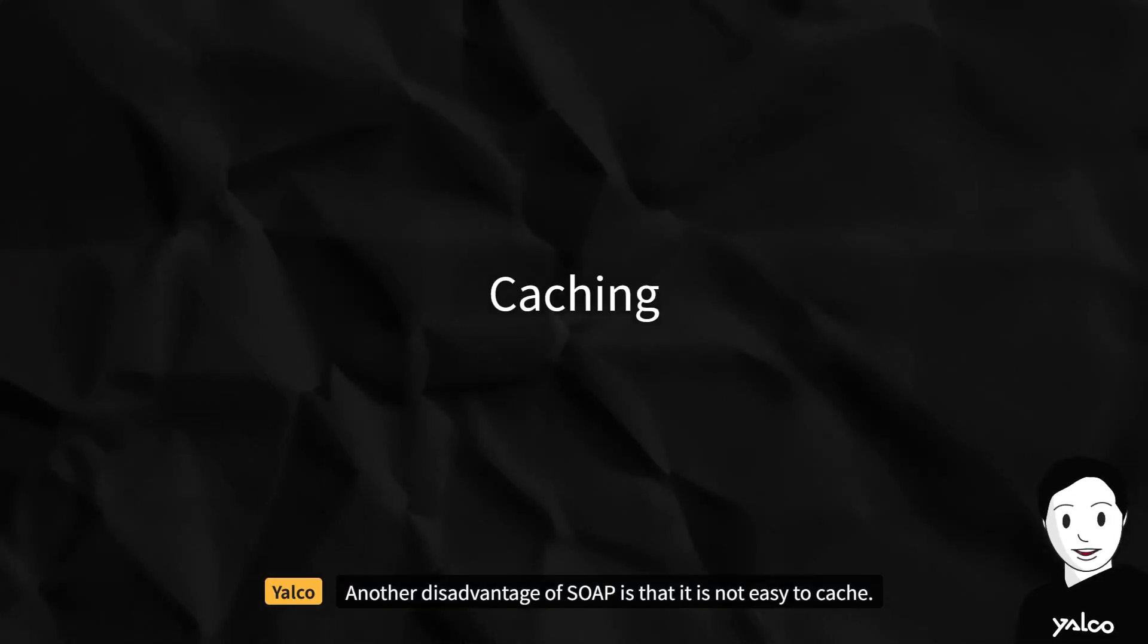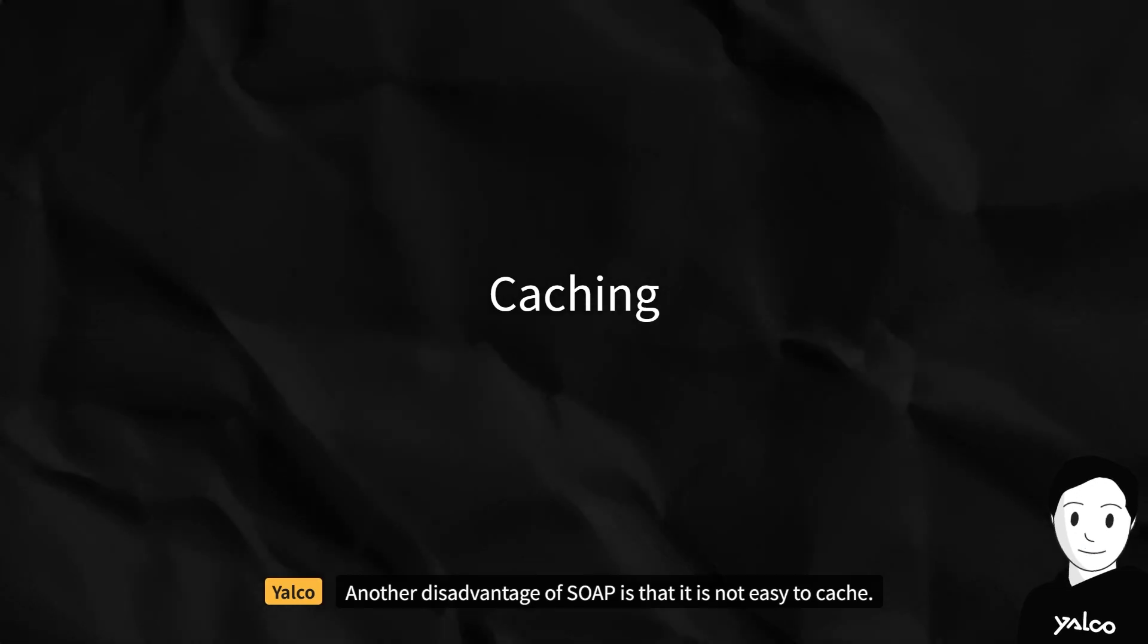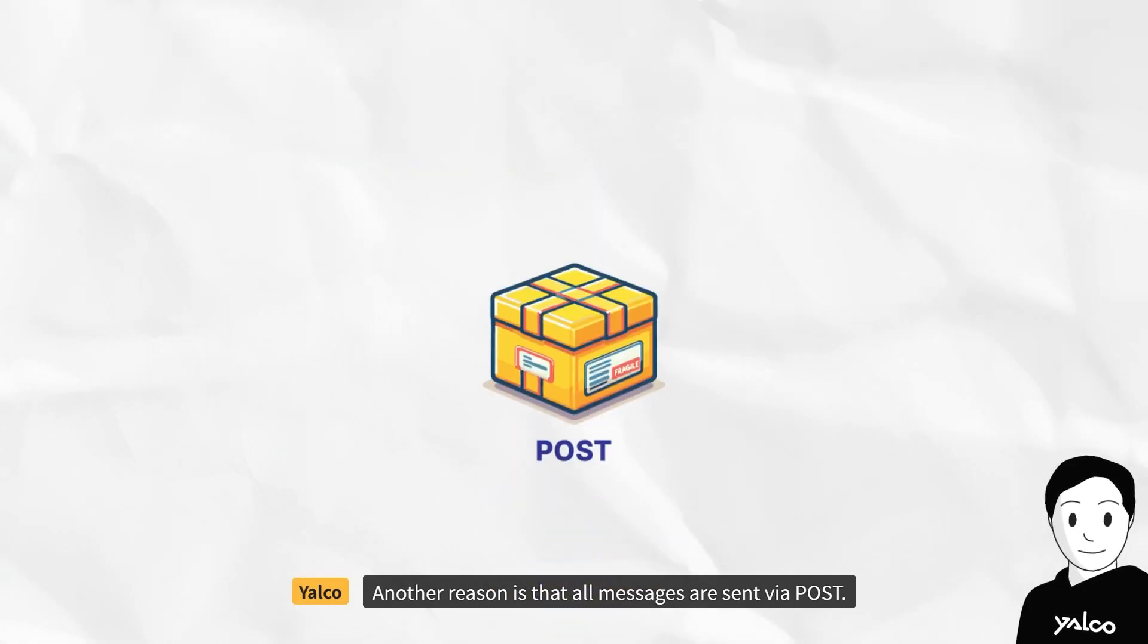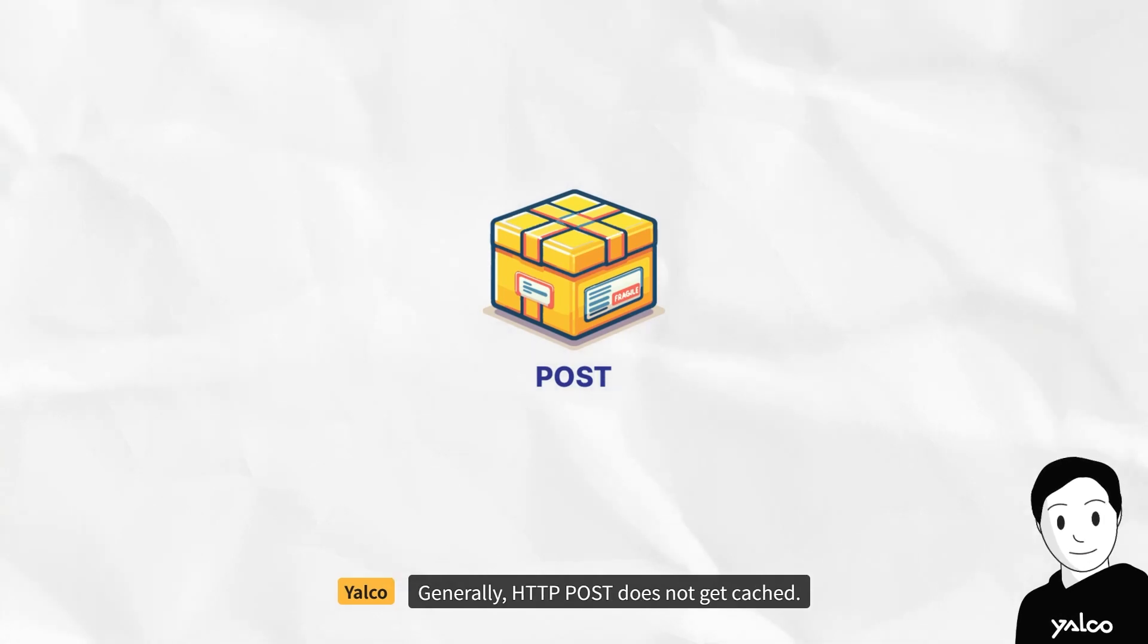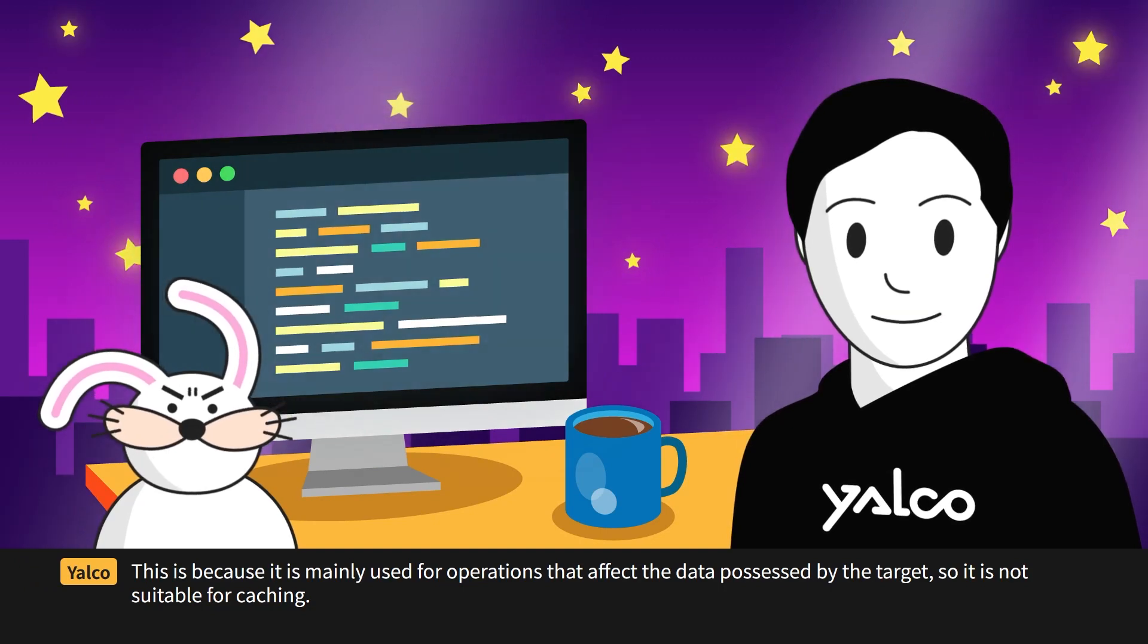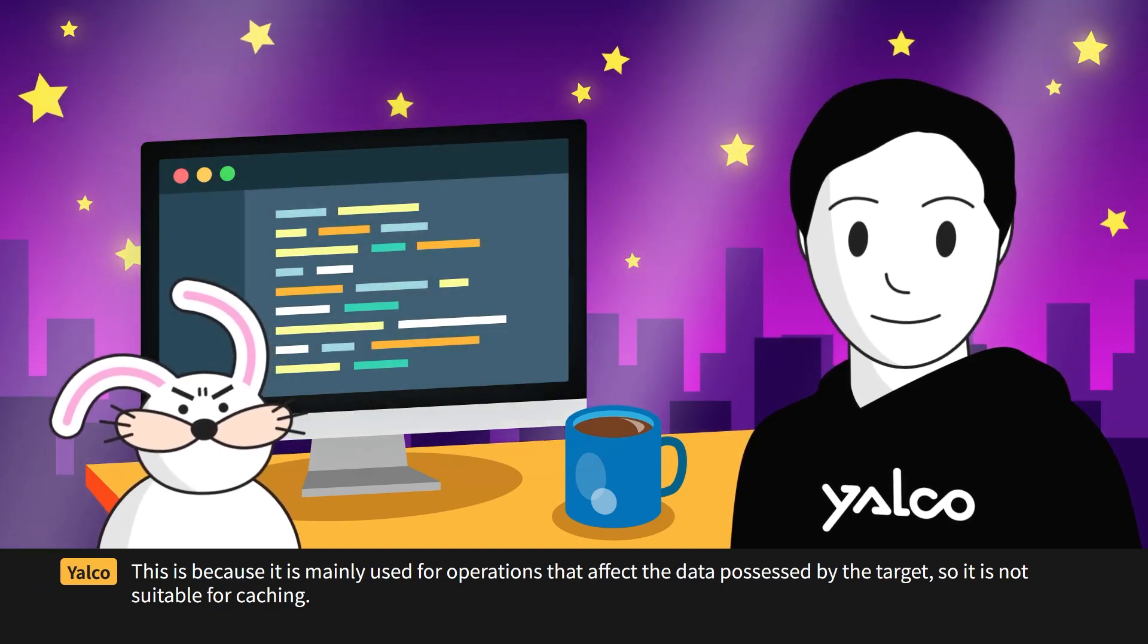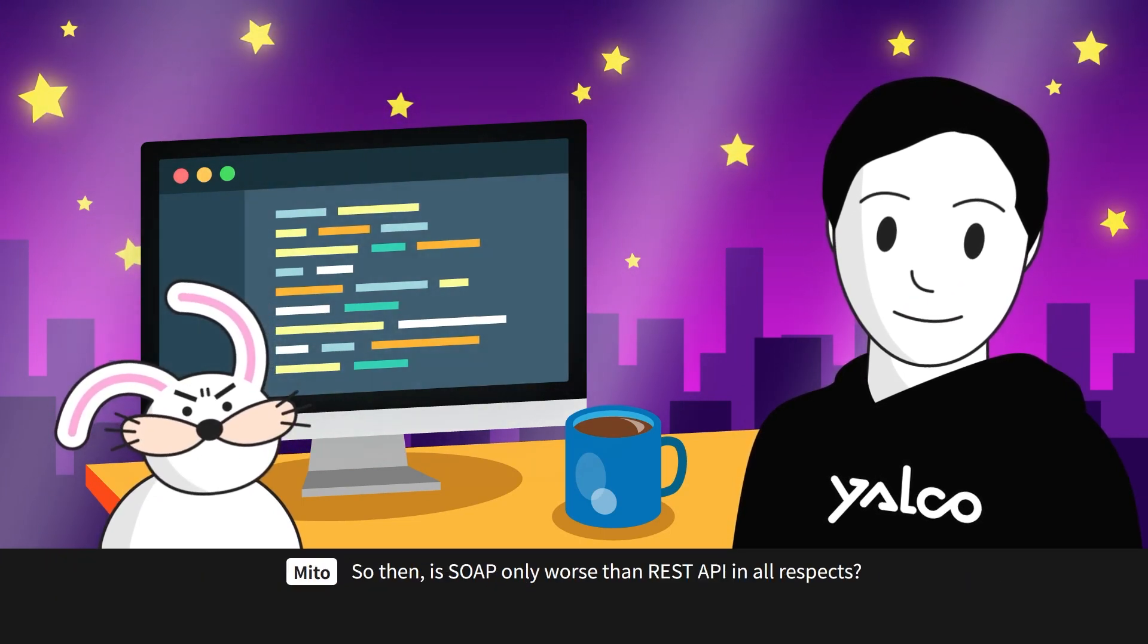Another disadvantage of SOAP is that it is not easy to cache. First of all, the content of the request is complex XML, making it difficult to cache based on it. Another reason is that all messages are sent via POST. Generally, HTTP POST does not get cached. This is because it is mainly used for operations that affect the data possessed by the target, so it is not suitable for caching.